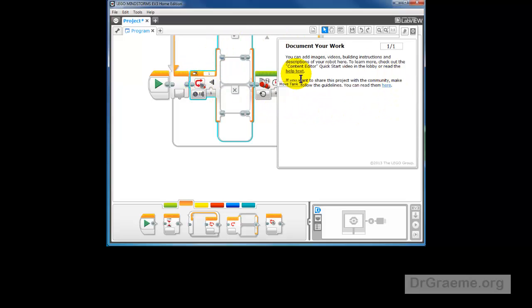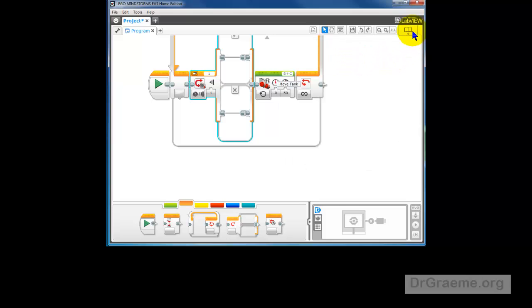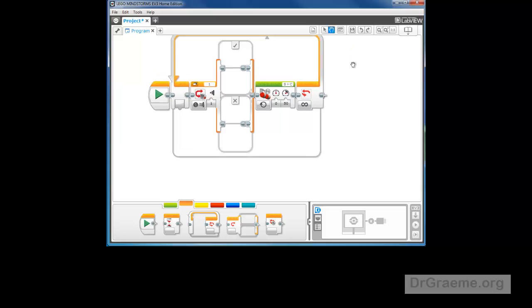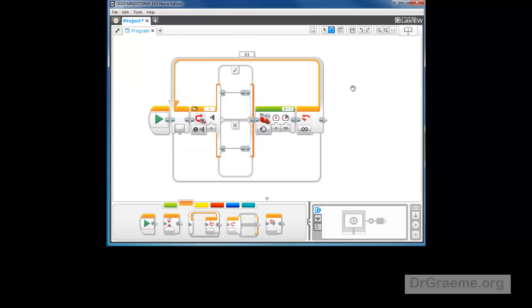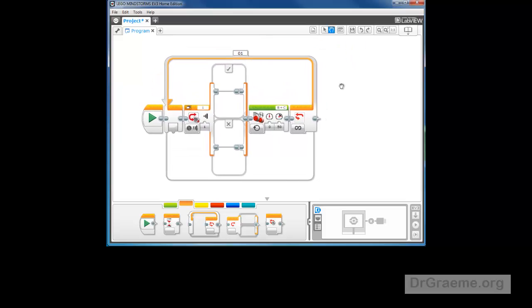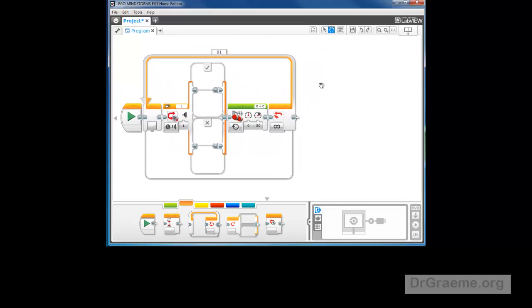Things are getting a bit squashed up here. So we'll get rid of the document your work window by left clicking up here. We'll change to the pan or hand symbol. We'll left click on that and drag our program down so we can see what's happening.